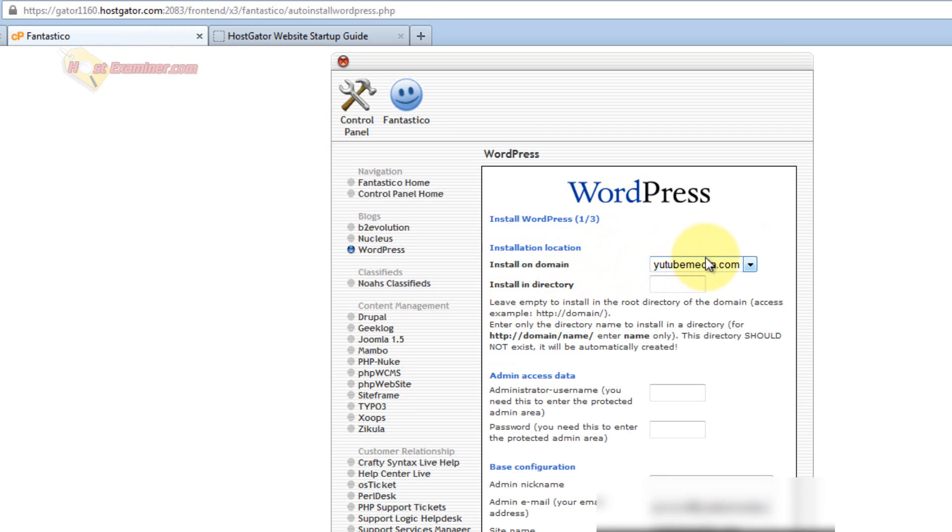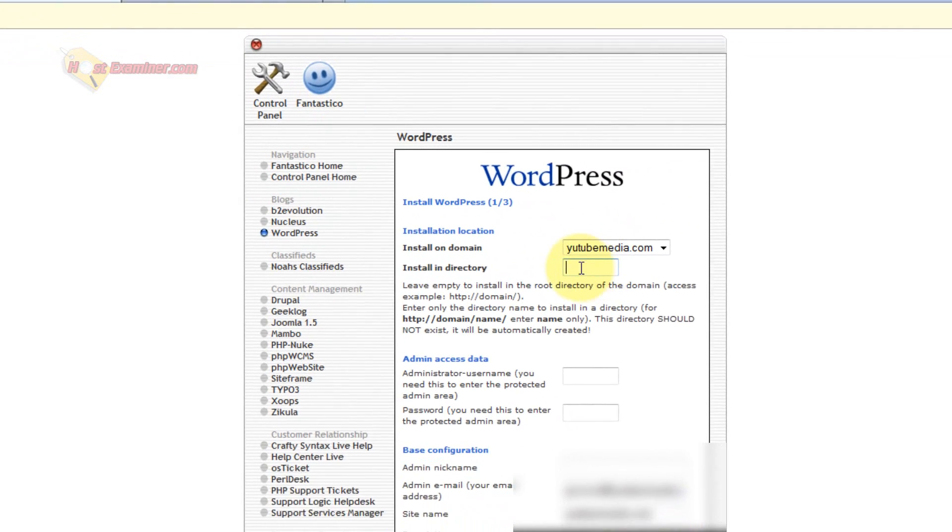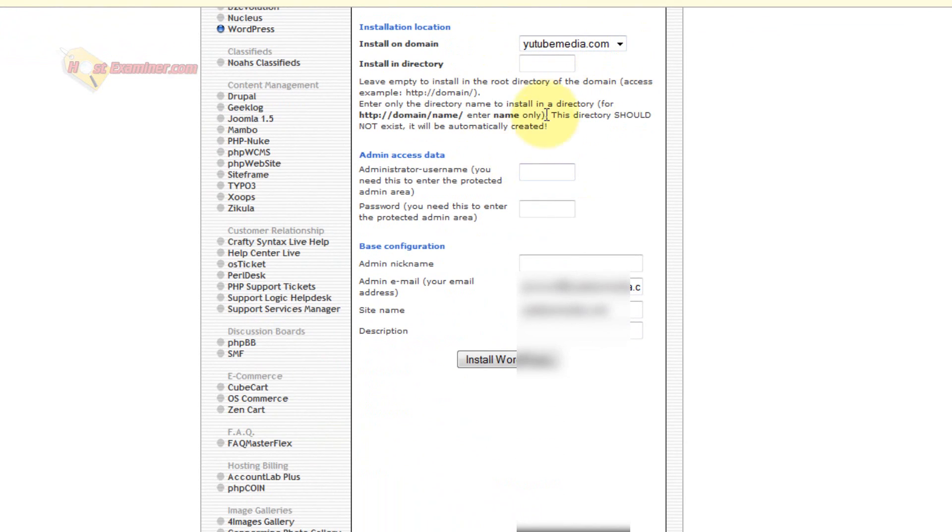And then choose which domain you want it on. I only have one, so I'm going to pick that one. For directory, I'm just going to leave it blank, because I want it on the root directory.